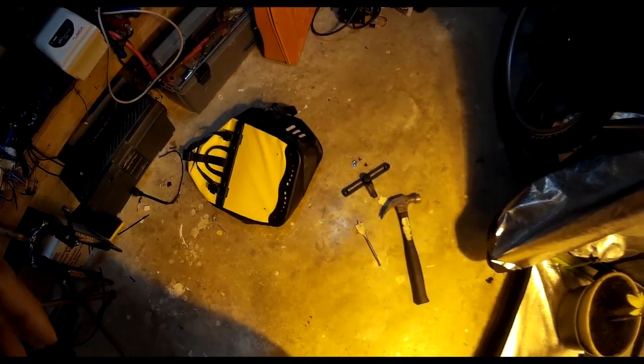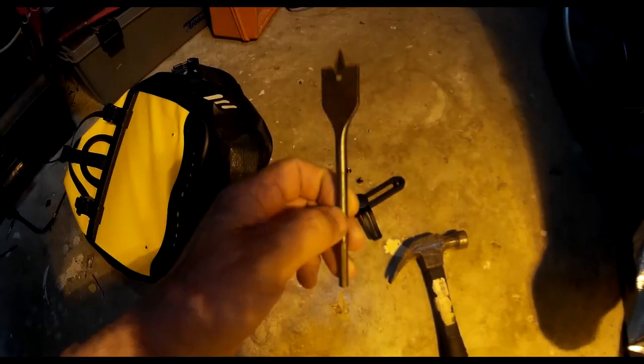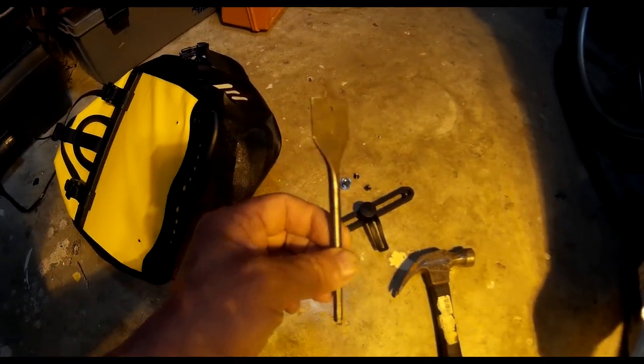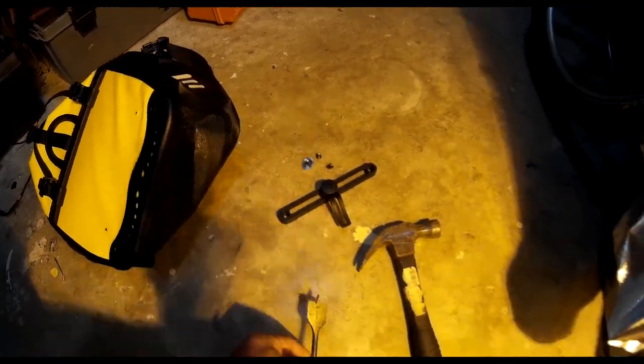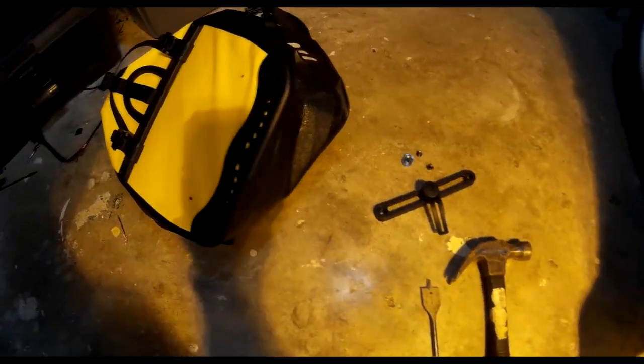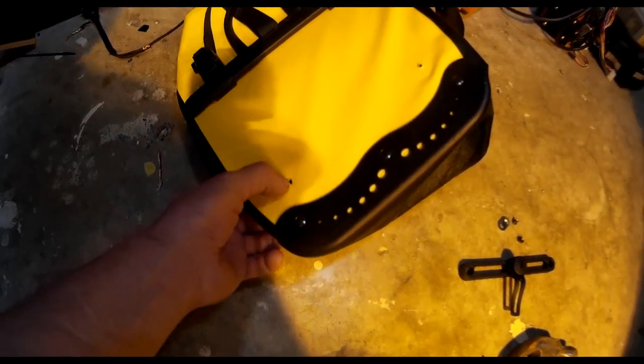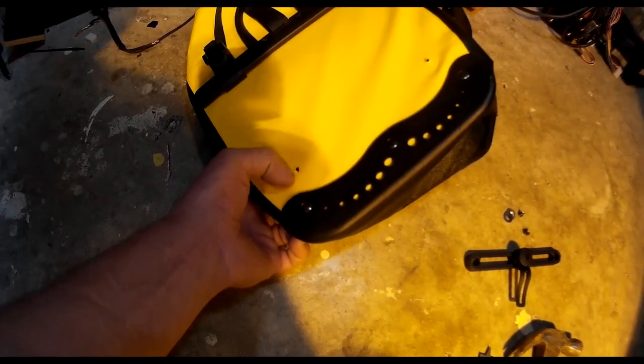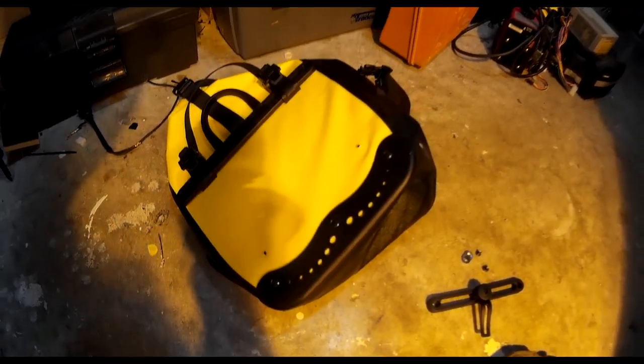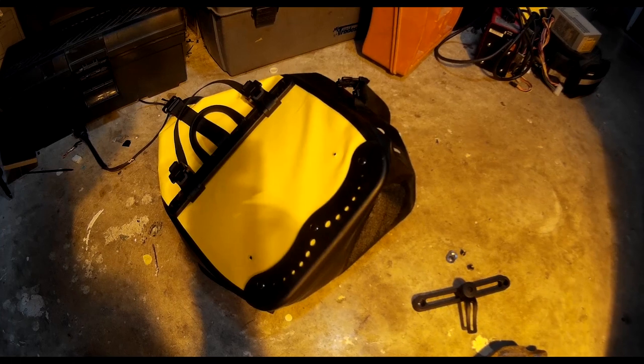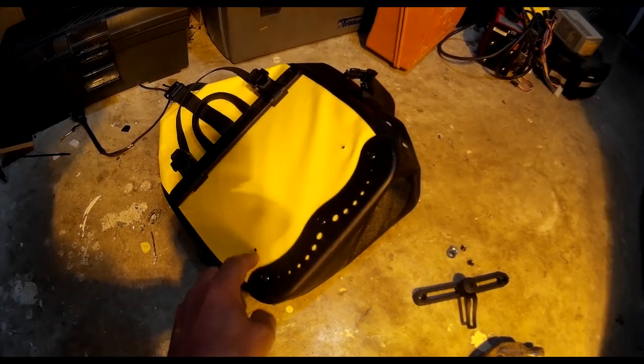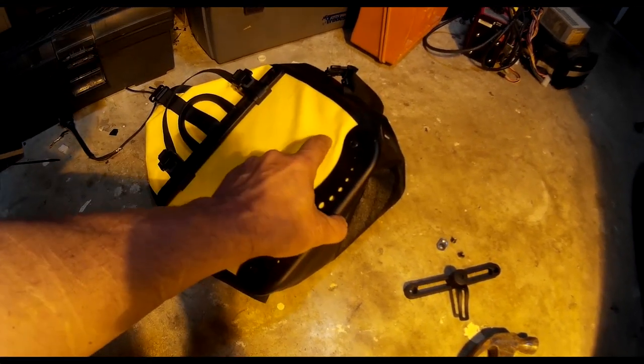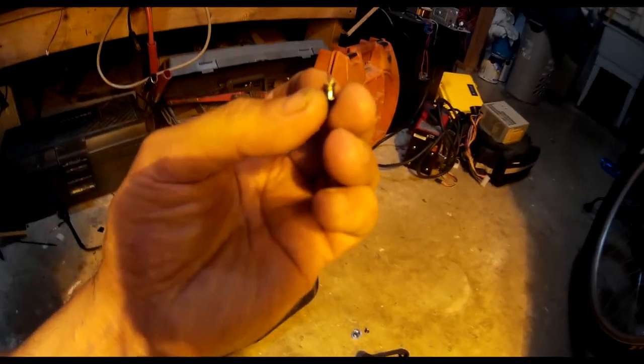Well it worked. I ended up using a butterfly drill bit and popped it right through. It's going to leave little holes there but you can fill those up with goop if you want to keep it watertight. It doesn't look like it's going to rip or anything so we're good.